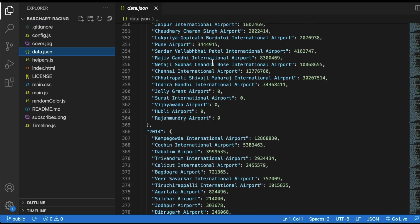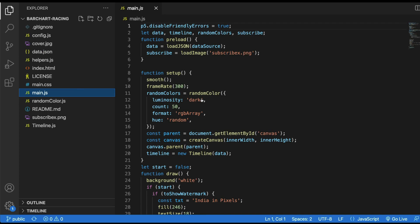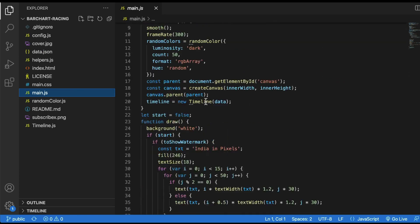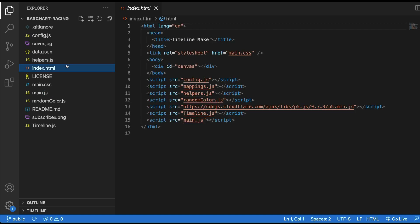Now I've got VS Code open with all the files. Let me open data.json — you can see this is where the data lives as JSON, and this is what we have to edit. After data.json, you also need to look at main.js if you want to make changes like editing certain text on the screen. I'll show you how to make those changes.